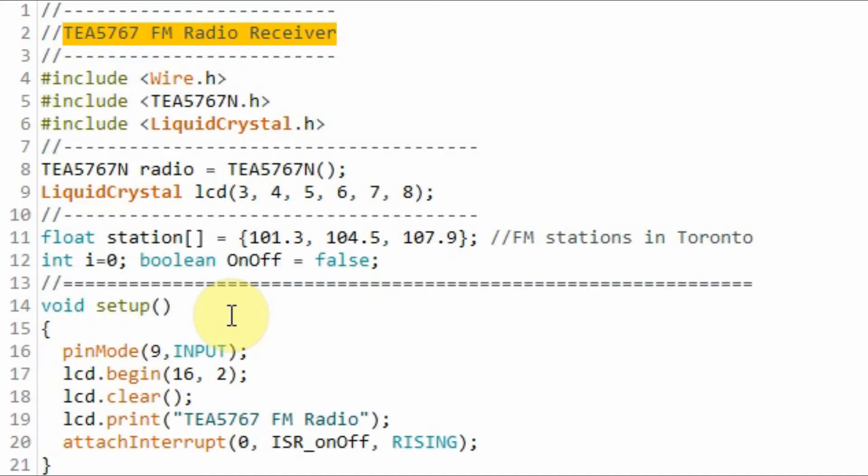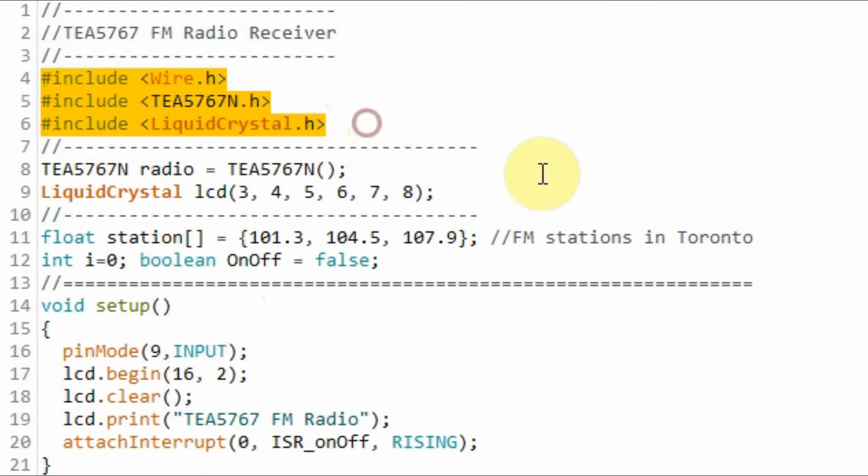A quick look at the C++ code used in this project. We need to include these libraries: the first one is for the I2C communication, the second is for the FM radio module, and the third is for the LCD display.